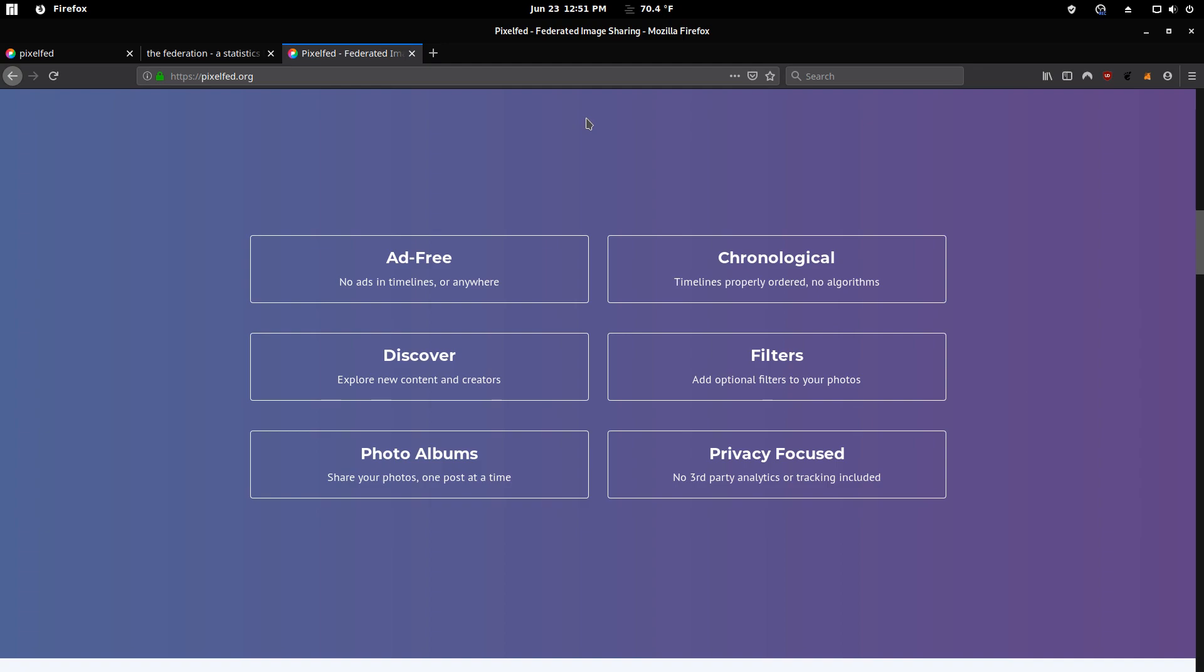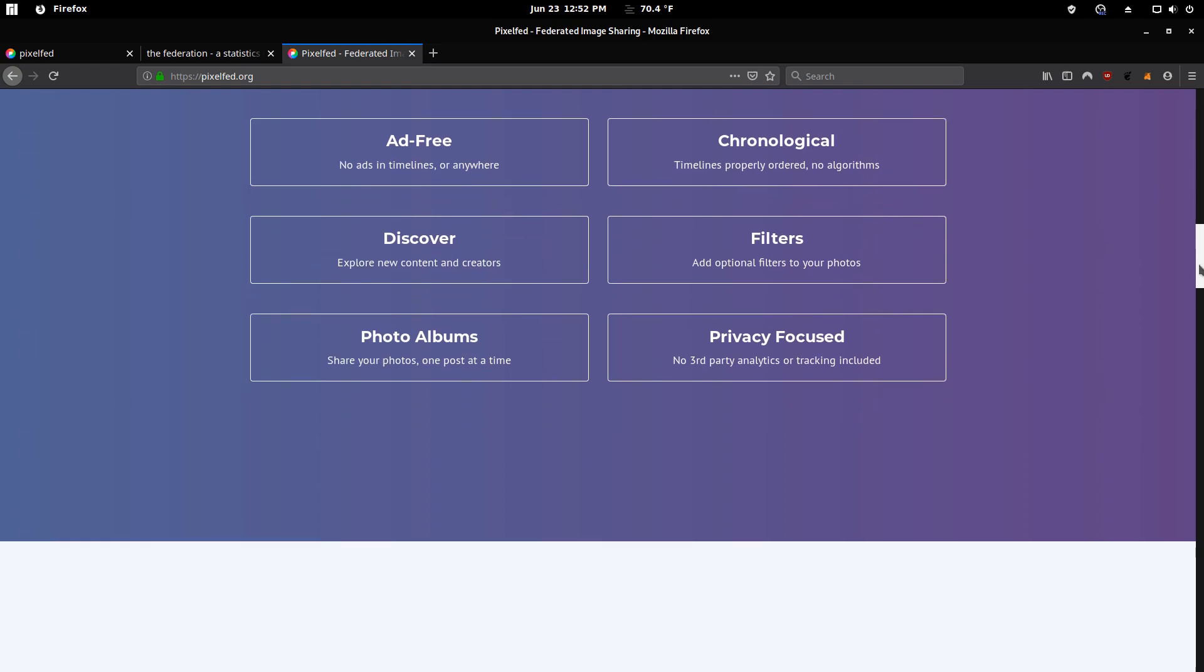Probably the key highlights here, it's an ad-free social media. The timelines are chronological, so no weird algorithms. And it's privacy-focused, so you're not being datamined or tracked. And all this is because the software itself is funded by the community. It's a community-funded project.